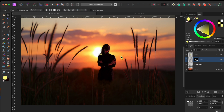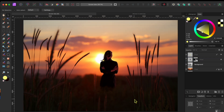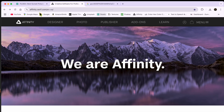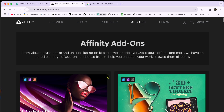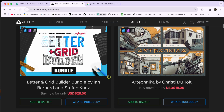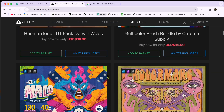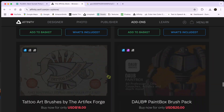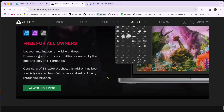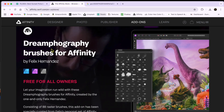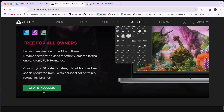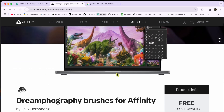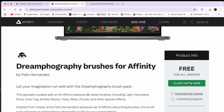Okay, now before I let you go, I've promised to show you where to get those free 88 brushes. Just go to any browser and type in affinity.serif.com to go to the Affinity homepage. Then click on the Add-ons tab in the menu. Here you'll see a lot of different add-ons that you can buy. But go figure, the free one is all the way to the bottom. It's called Dreamfography Brushes for Affinity. Click on the green 'What's Included' button and then click on the green 'Claim Yours Now' button to the right side of the page. Just follow the instructions and the brushes are yours for free.